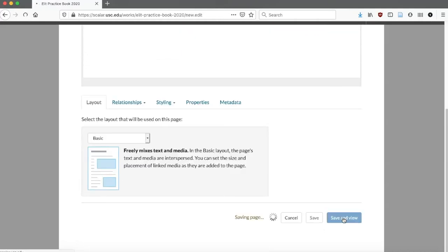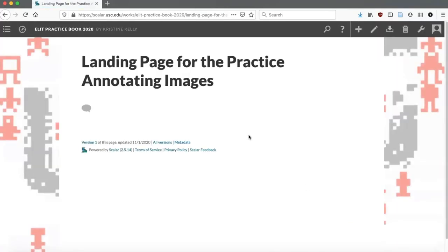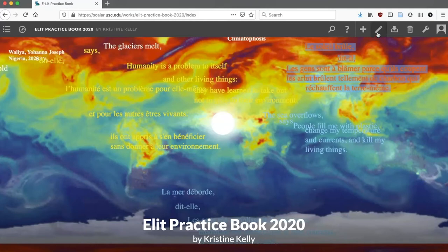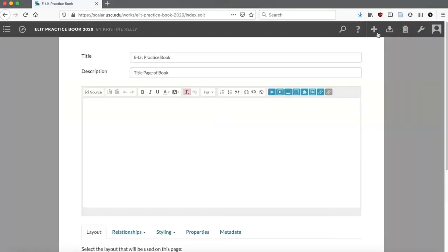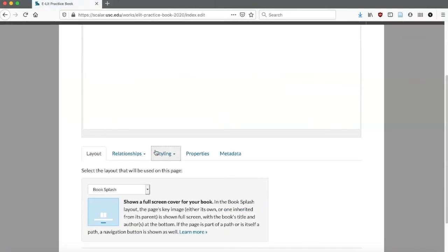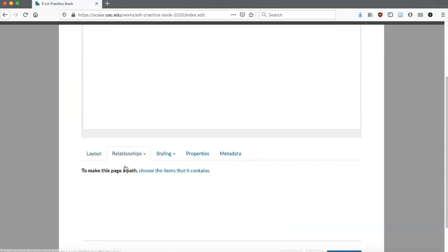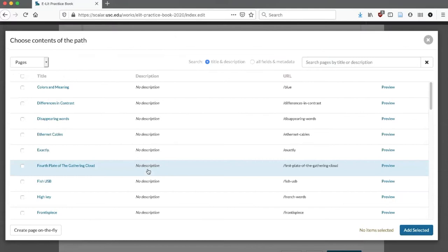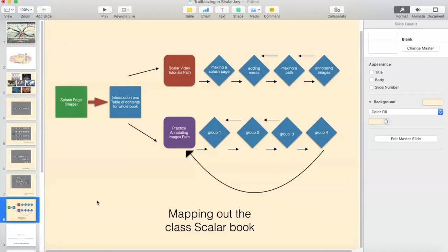All right, so all my pages are set now. I'm going to start with the page that is the outermost of our container, and that's going to be our Book Splash page. In order to make this into a path, I'm going to go and edit, and scroll down to Relationships down here. I'll click on Path, and I'm going to choose the item that it contains. If you remember from that schematic, we want this page to connect to our introduction and table of contents for the whole book.